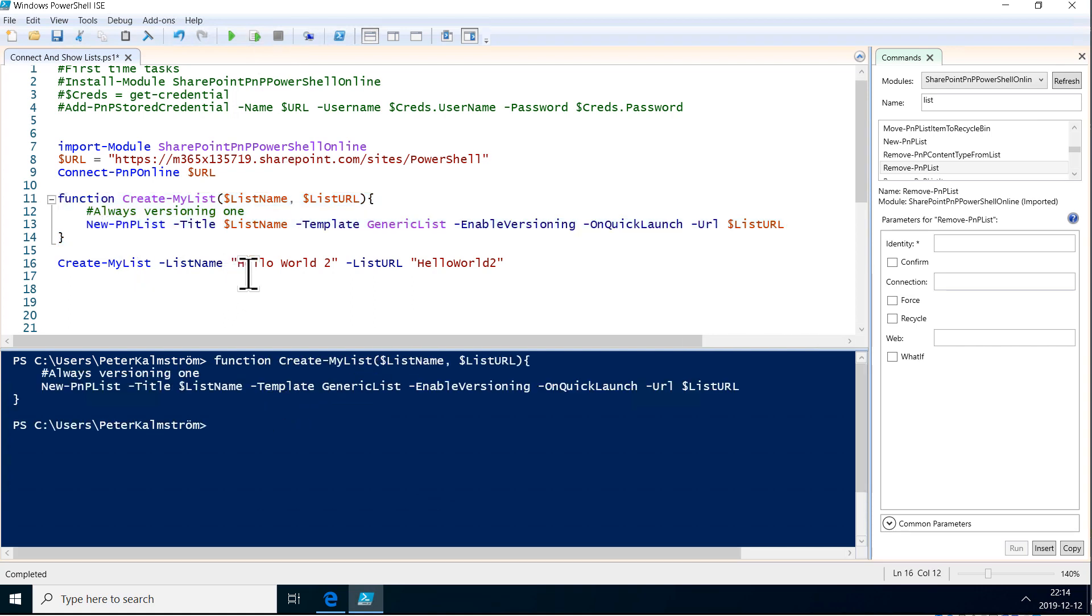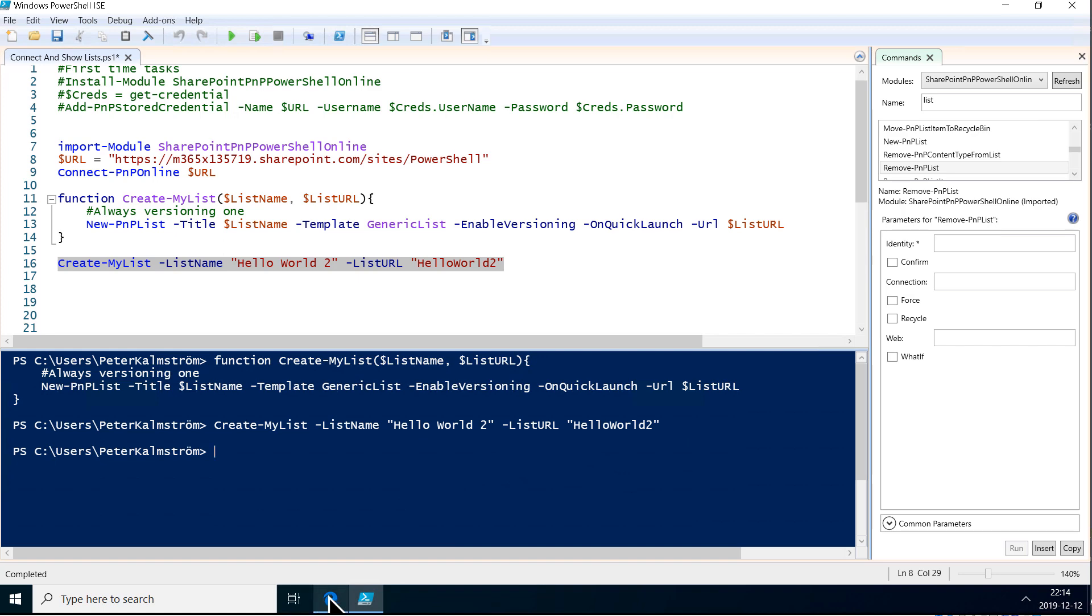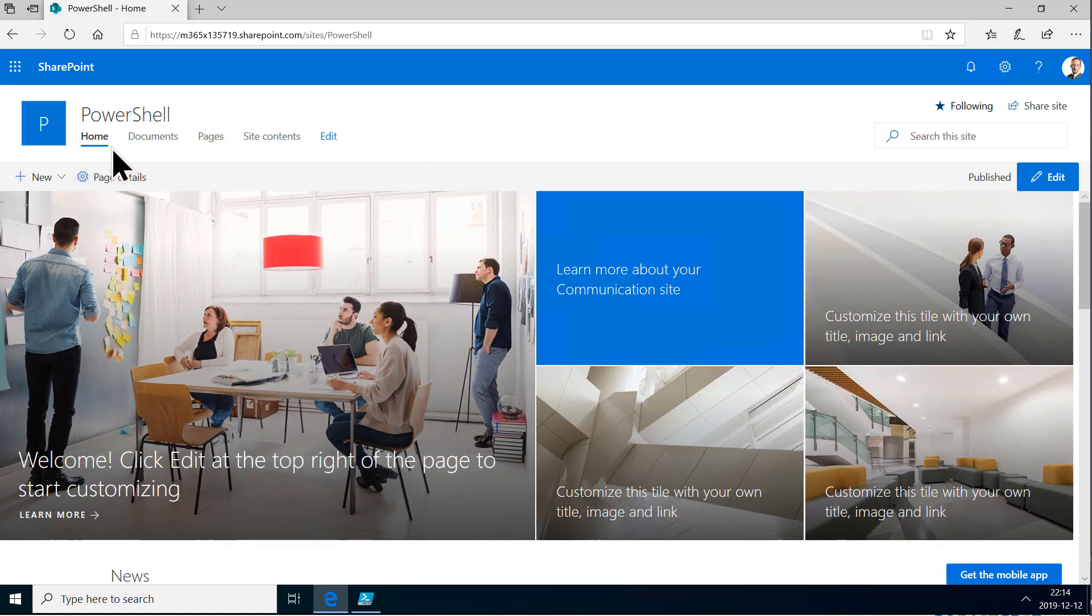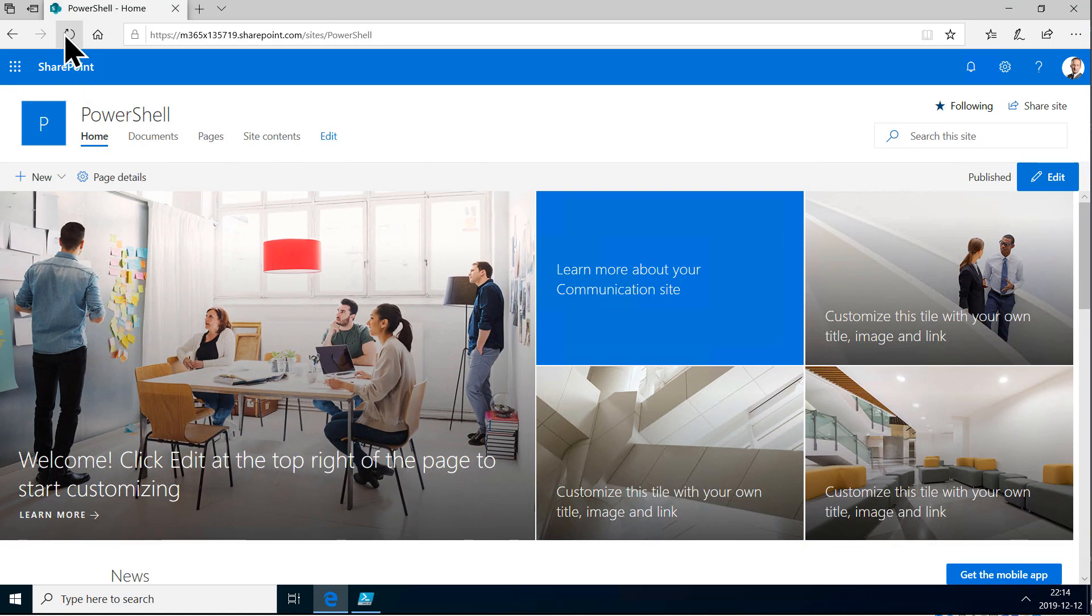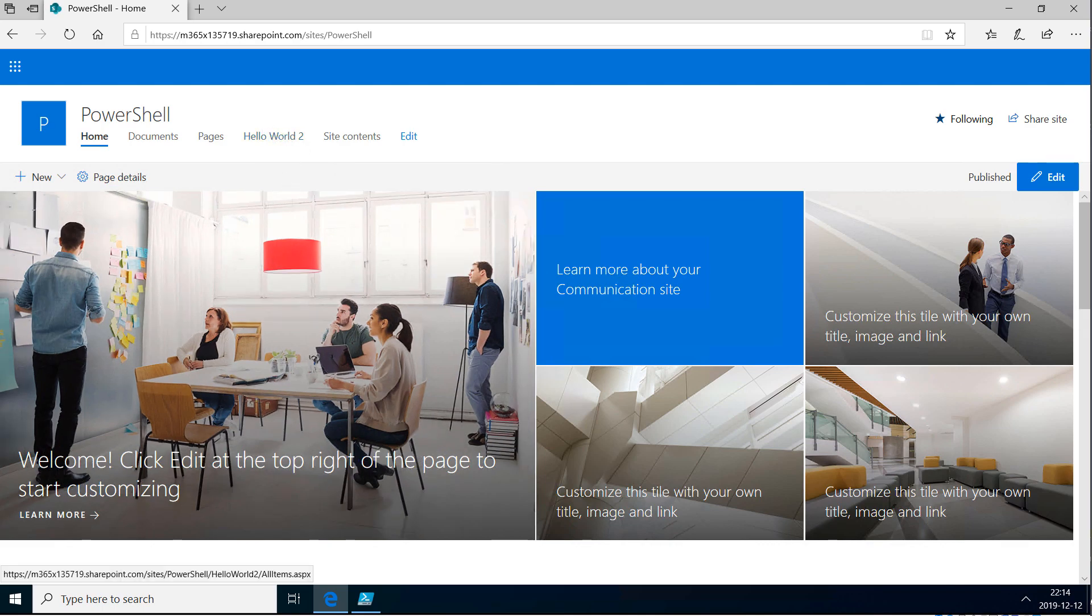Now, we can run this, create my list. And now it should work. Yes, there you go. Now, it's creating that list, hello world. And let's go in and refresh here. And you will see that it's there. Hello world 2 is there. Great.